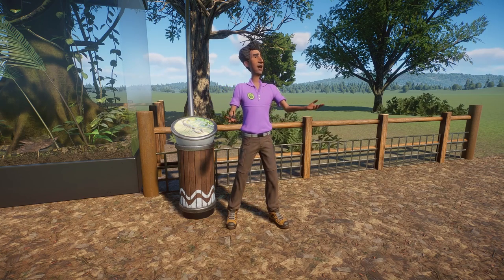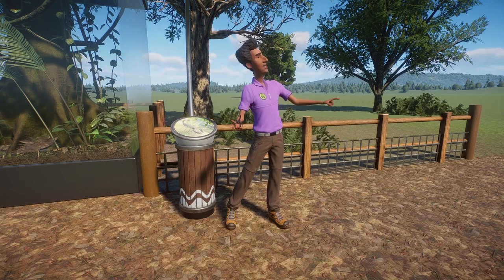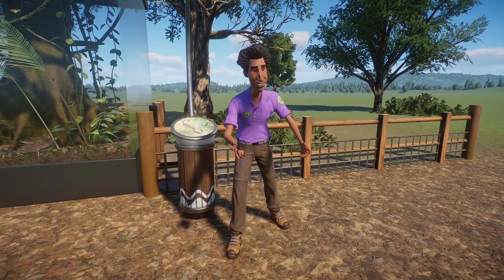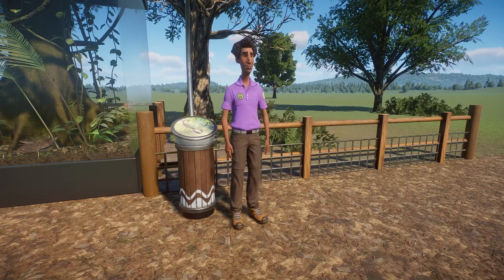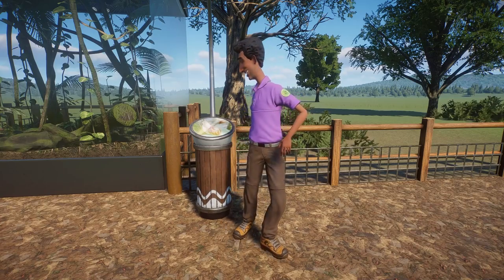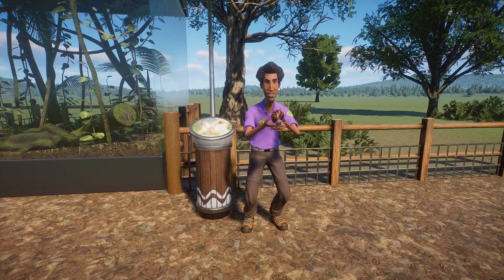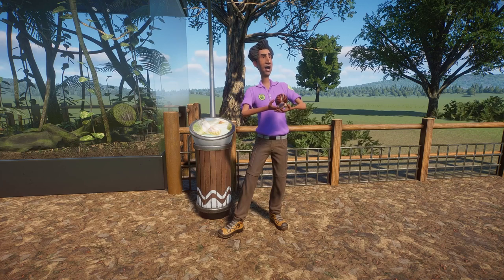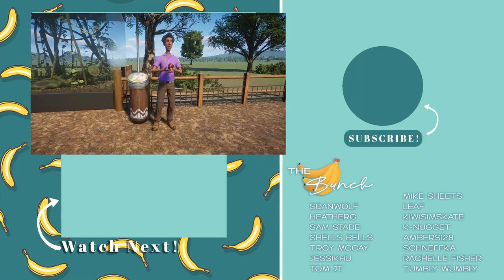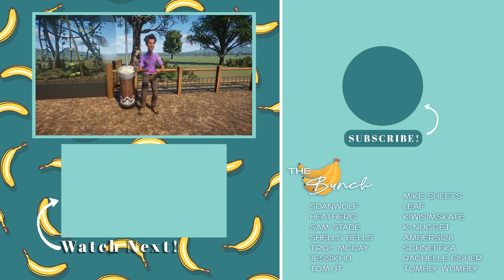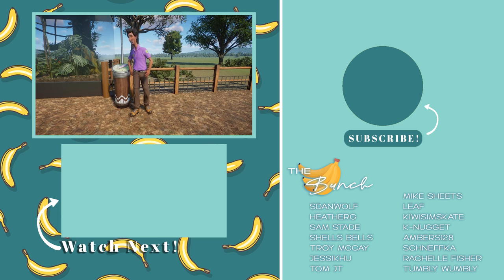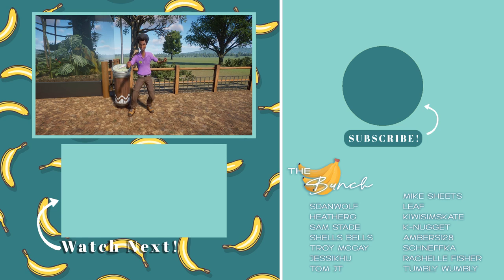That covers all of the updates for 1.11 involving exhibits — the new walkthrough exhibit, the animations, and the management features. Let me know if you have any questions and if you're excited about them. Are you happy with everything Frontier added, or is there stuff they missed and you're still wanting more? Let me know in the comments below. If you enjoyed this video, give it a like and hit subscribe if you're interested in more Planet Zoo content. Thank you so much for watching — I'll talk to you in the next video. Bye!